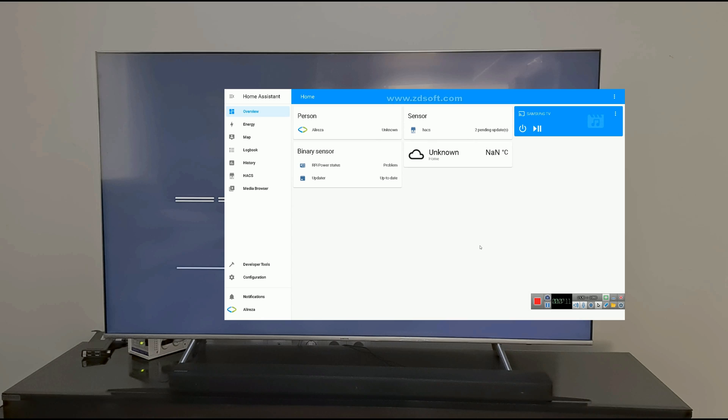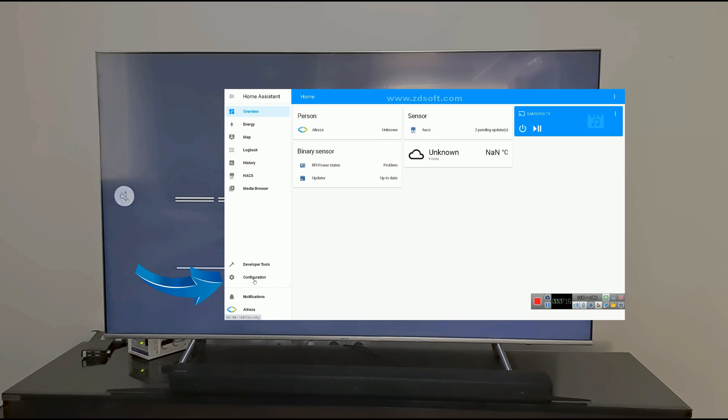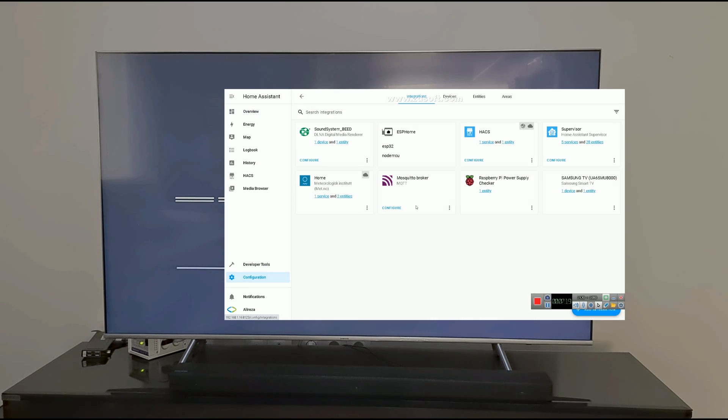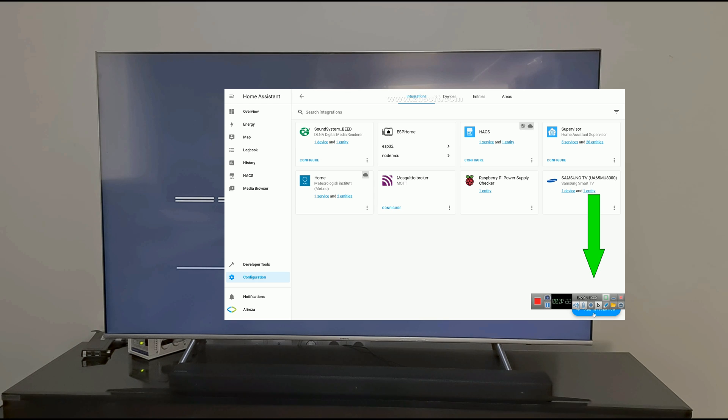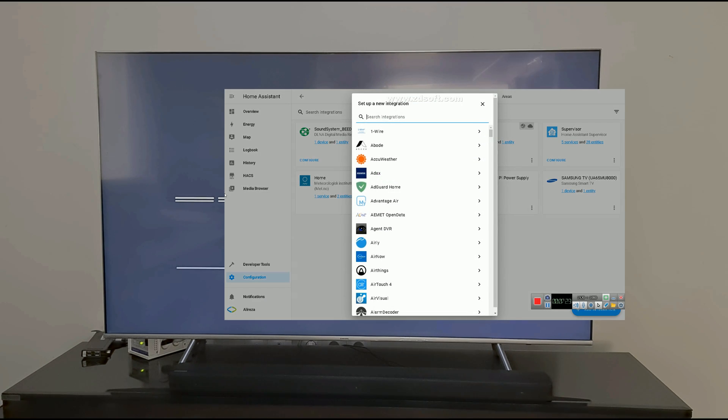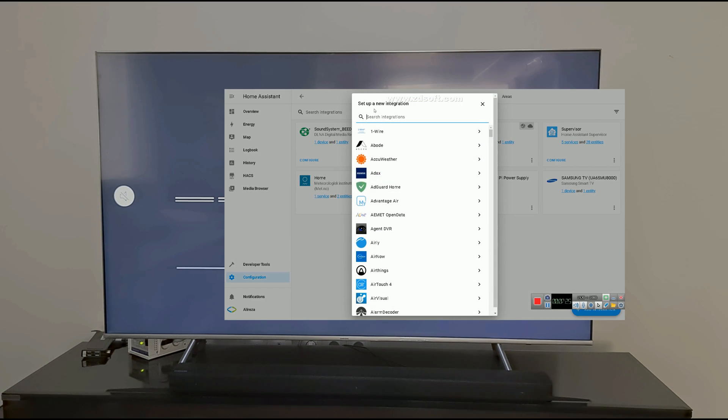Let's test the DLNA integration. Navigate to Configuration. Select Devices and Services. Click on Add Integration. Search for DLNA.